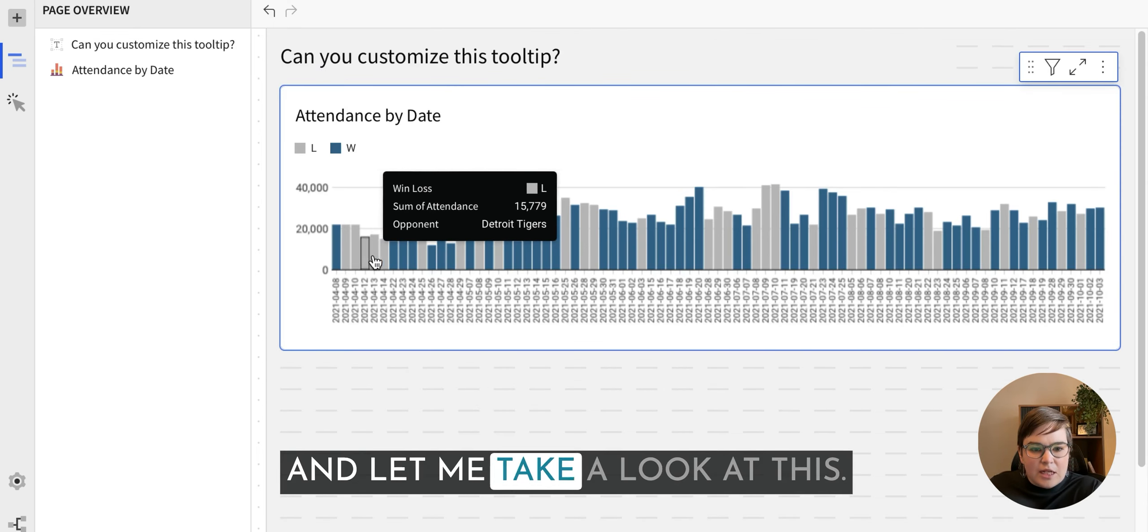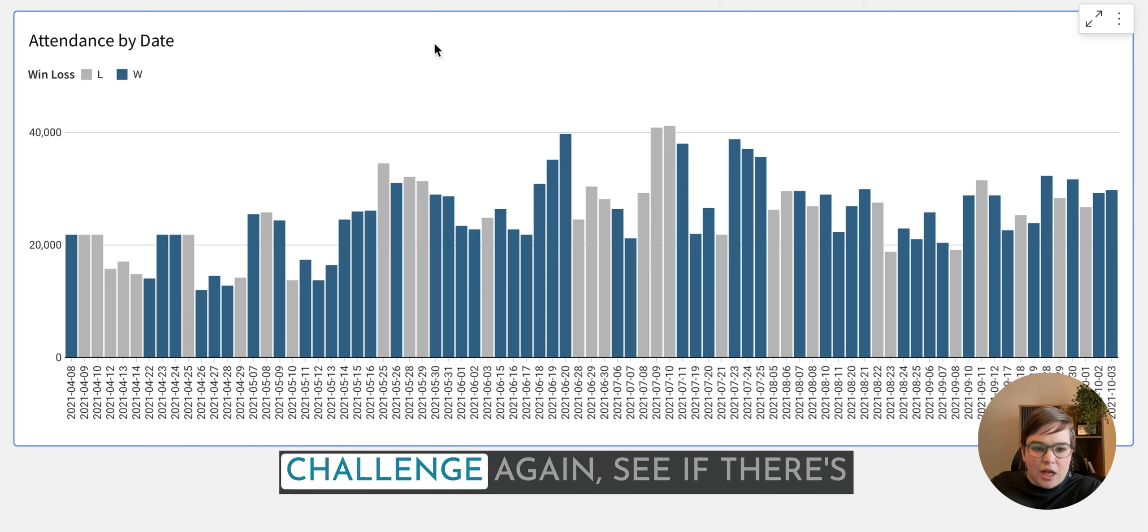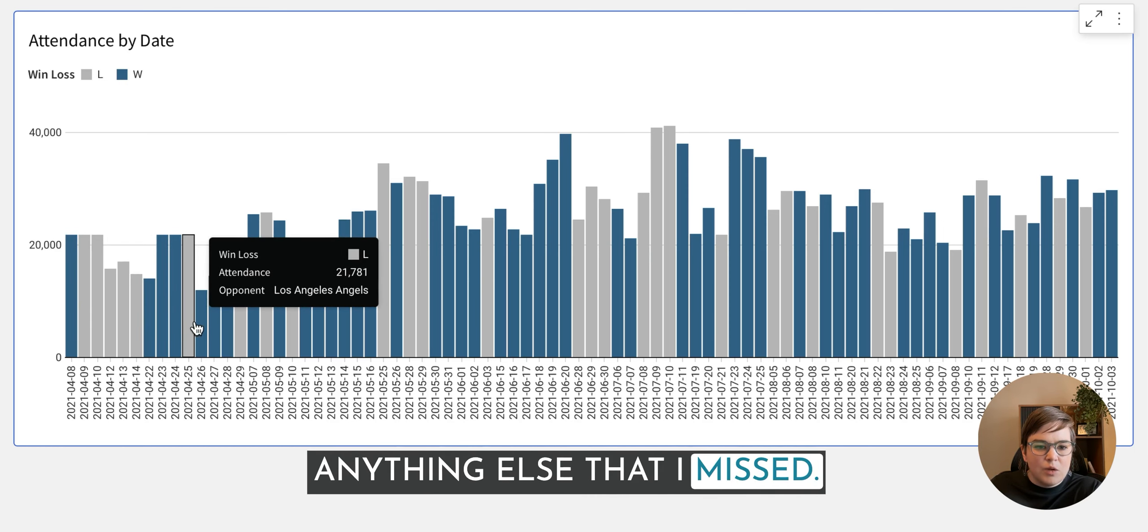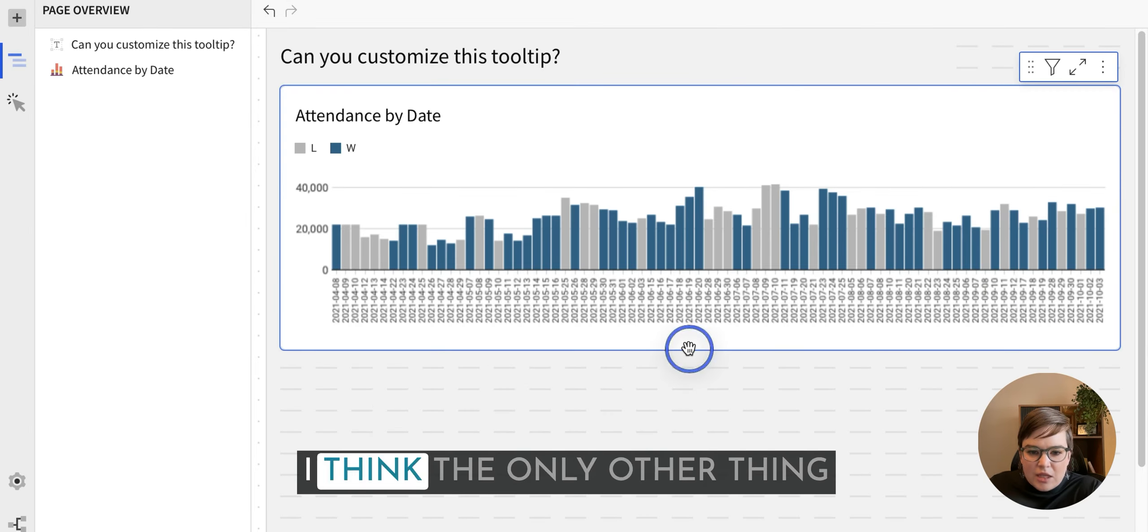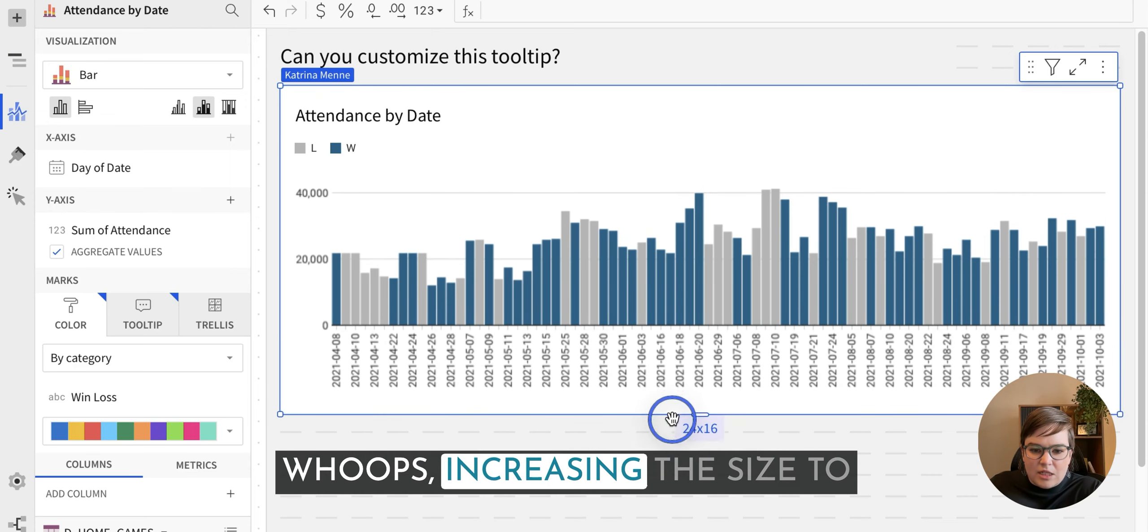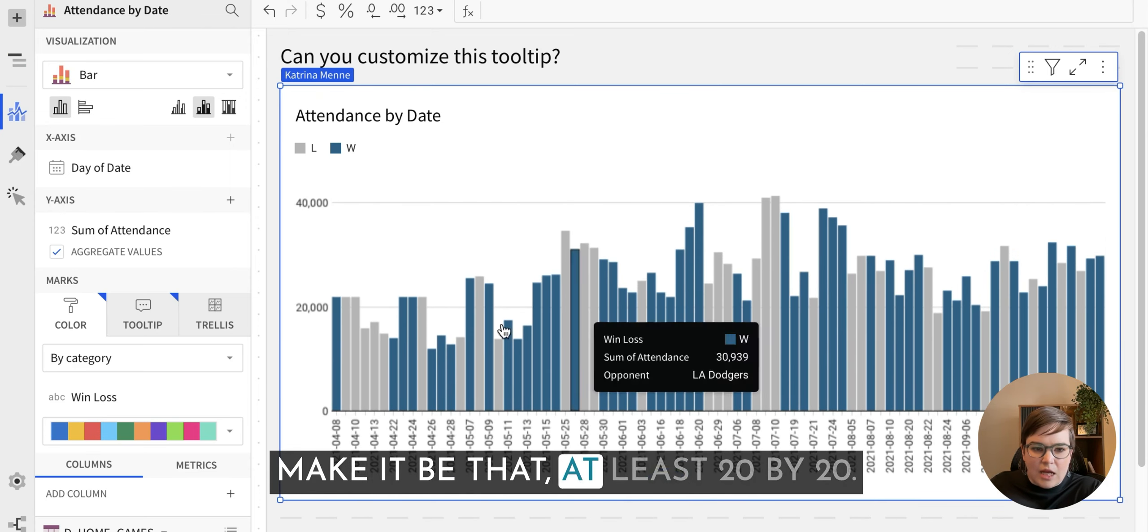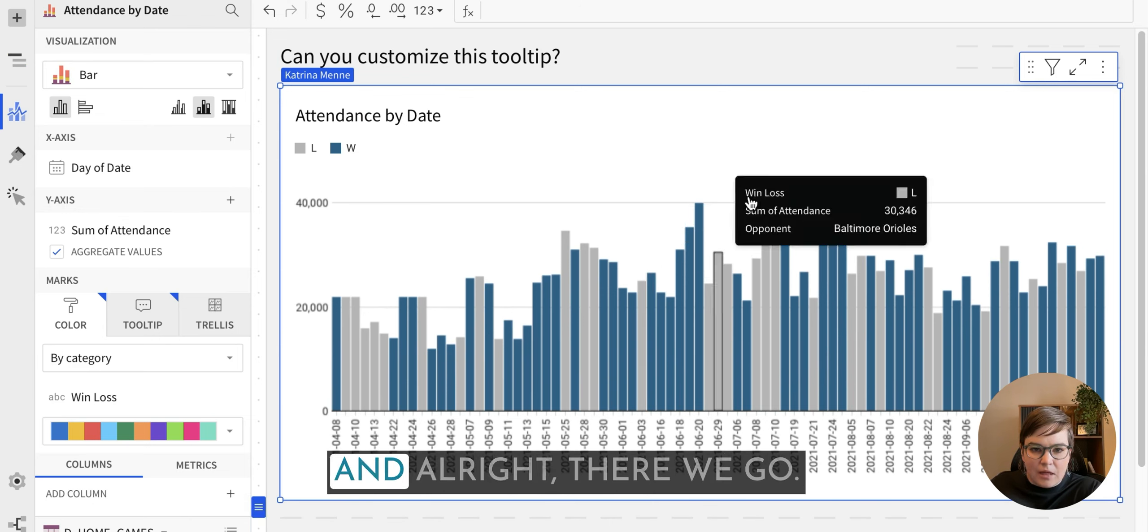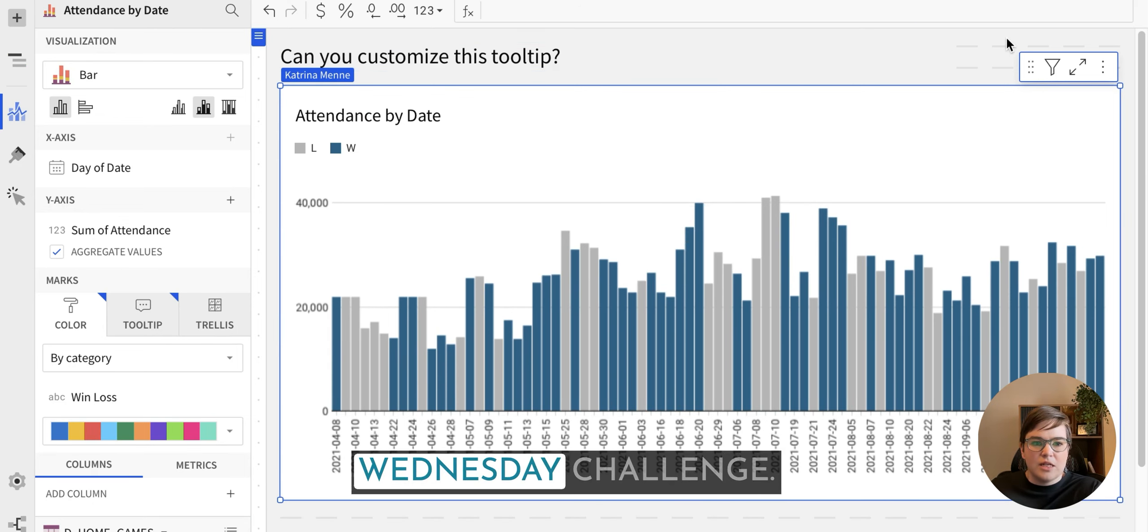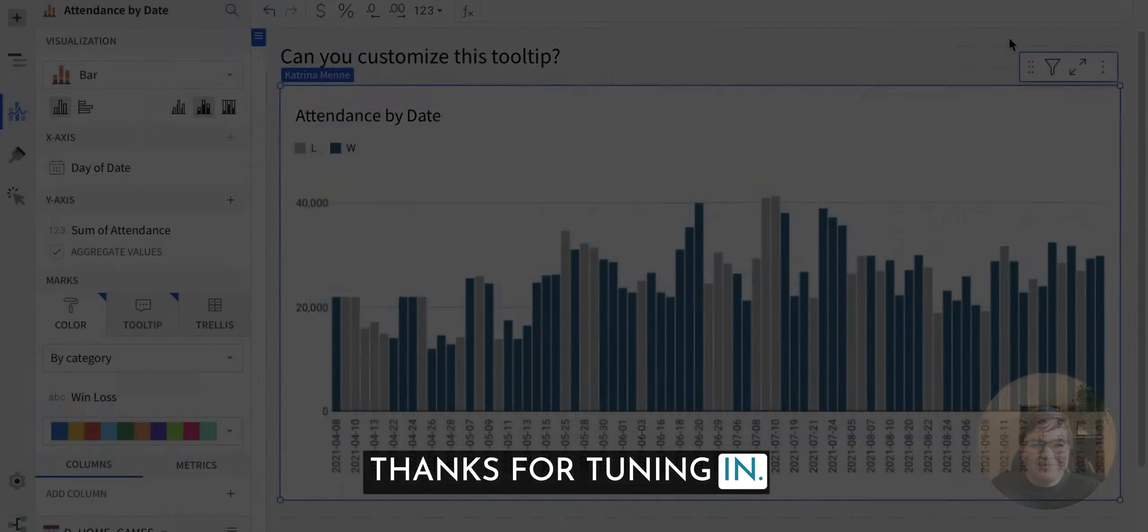And let me take a look at this. And I'm going to pull up the challenge again, see if there's anything else that I missed. Looks about the same. I think the only other thing would just be increasing the size to make it be that at least 20 by 20. And all right, there we go. That's all we need to do for this week's Workout Wednesday challenge. Thanks for tuning in.